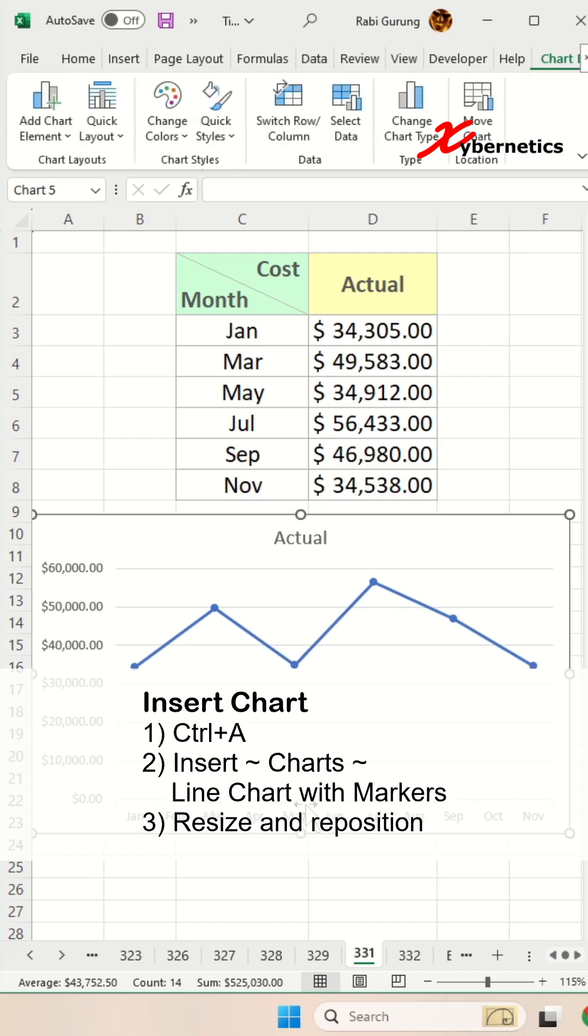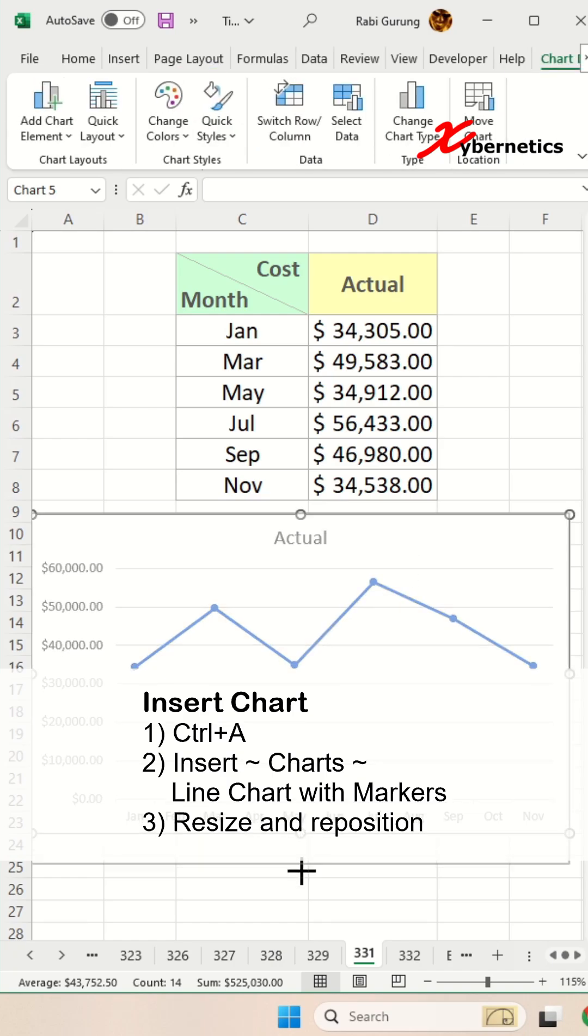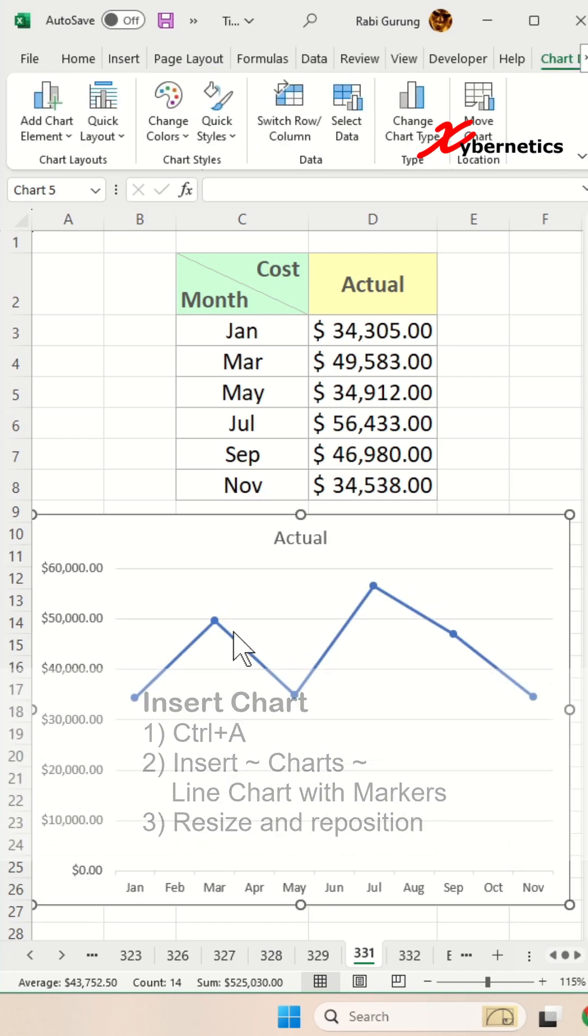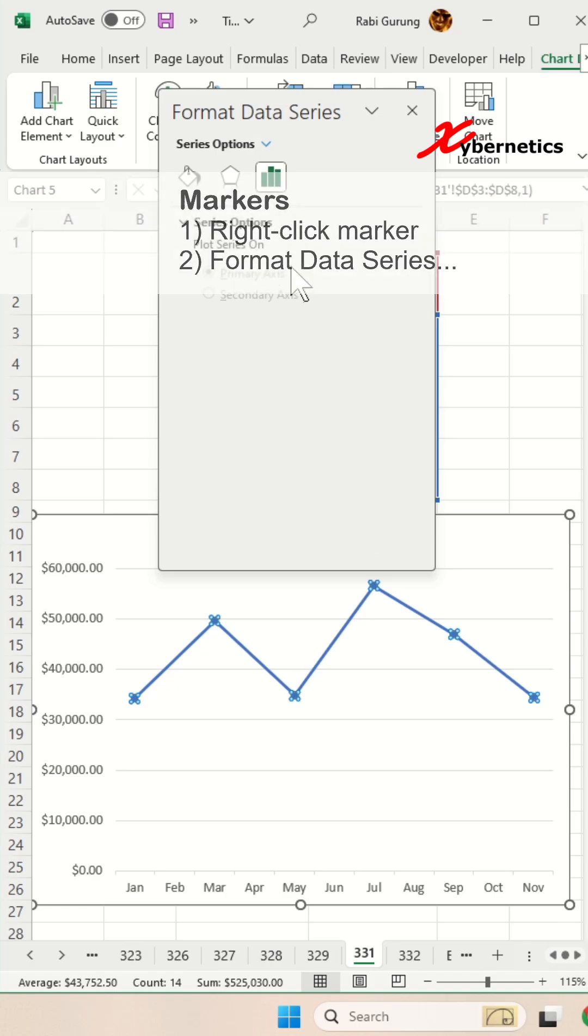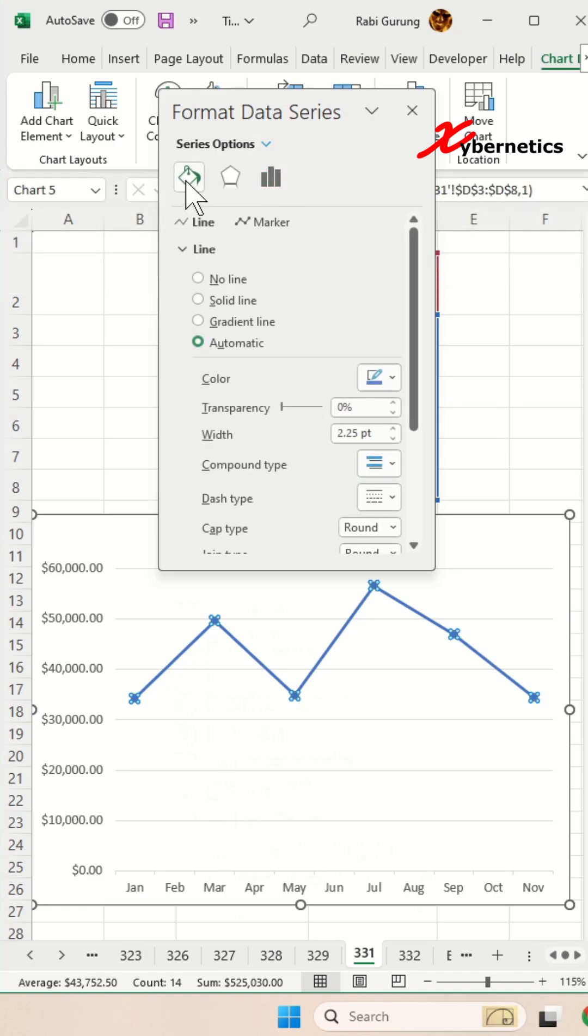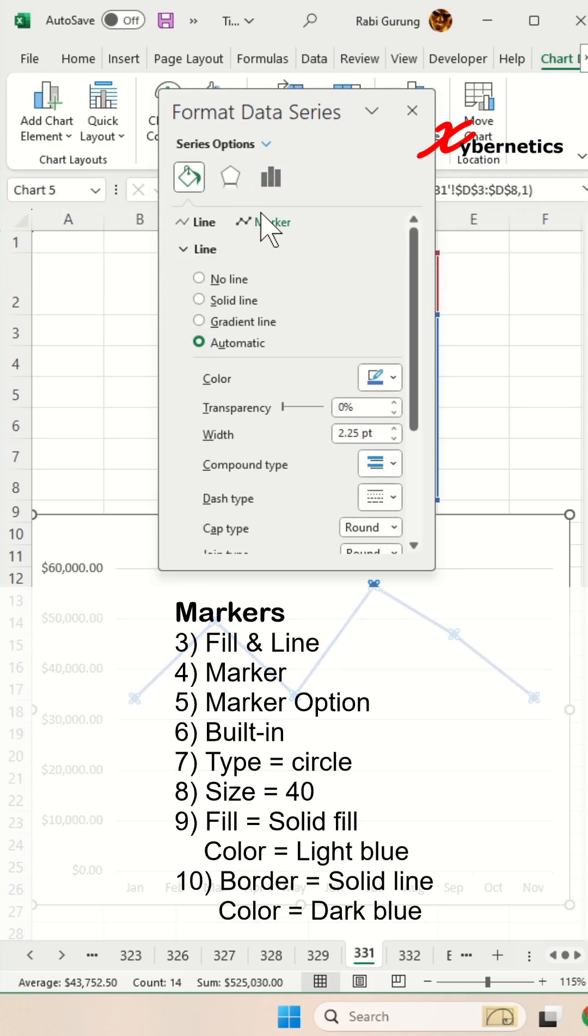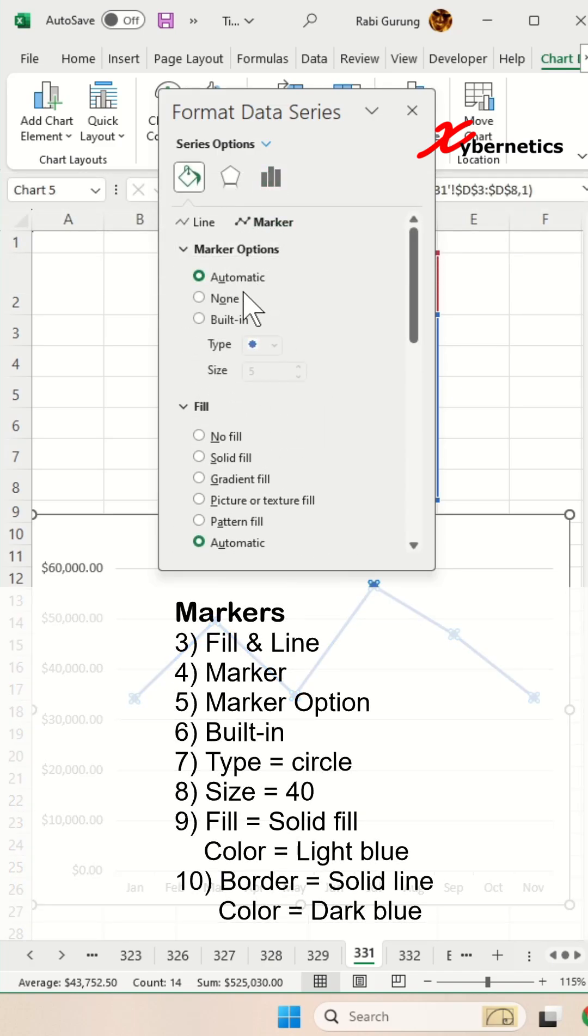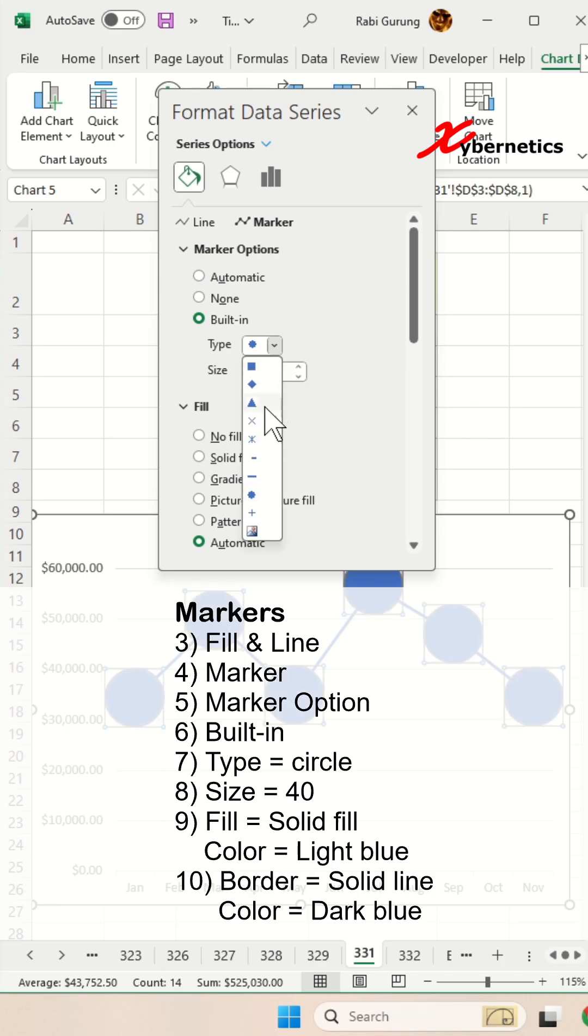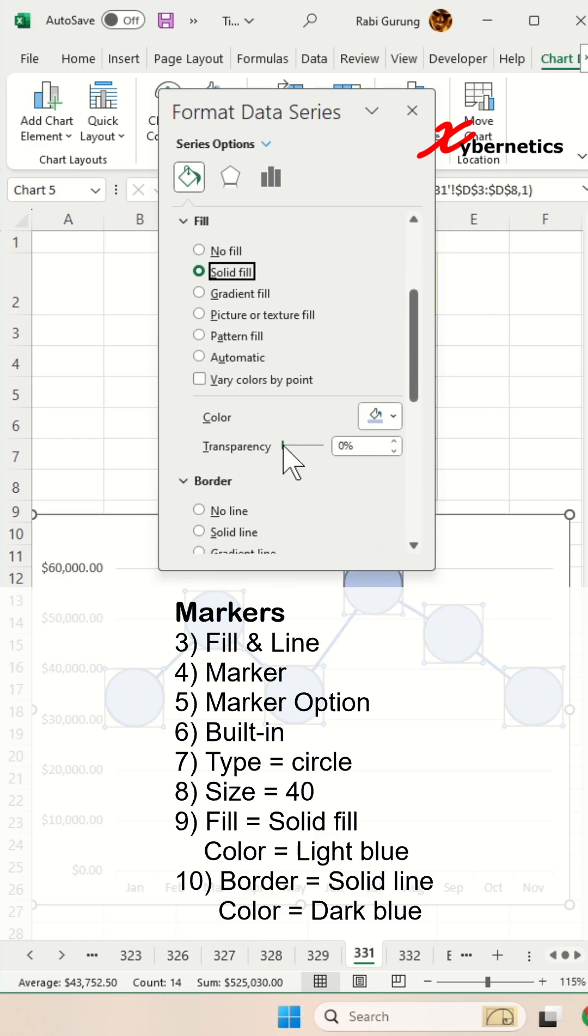Now resize and reposition your chart. After that, right-click on your marker and go to Format Data Series. Go to Lines and Fill, select Marker Options, Built-in, and make the marker bigger, say 40. Make sure you select the circle marker.